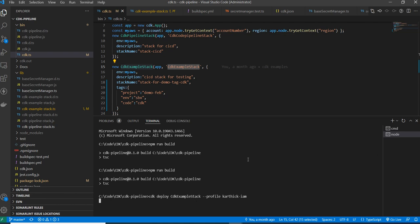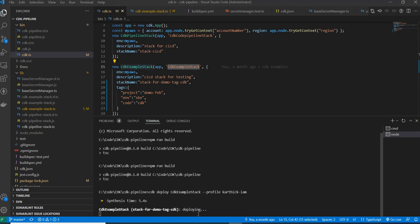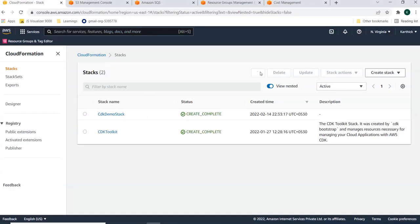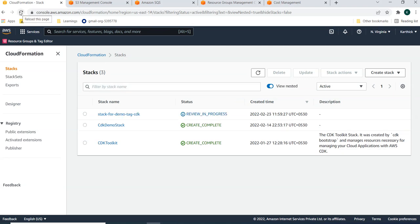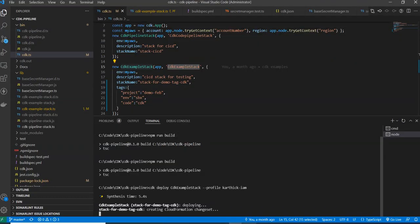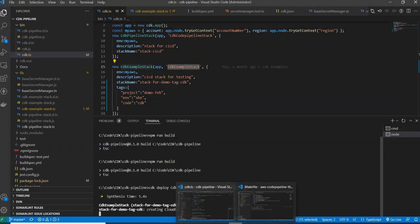The stack synthesizes and deployment begins. Refreshing CloudFormation to see the stack — it is now in progress. Meanwhile, let's see how to create tags in CloudFormation.